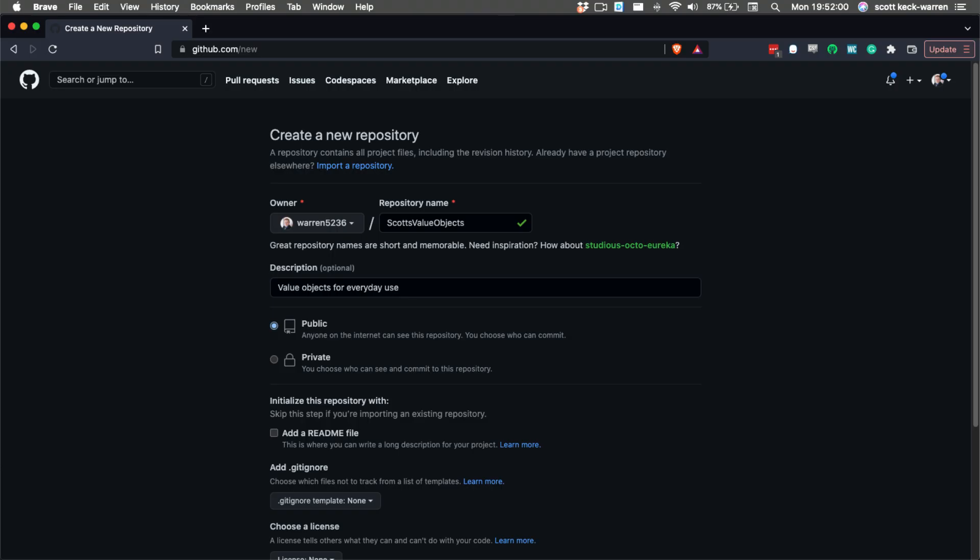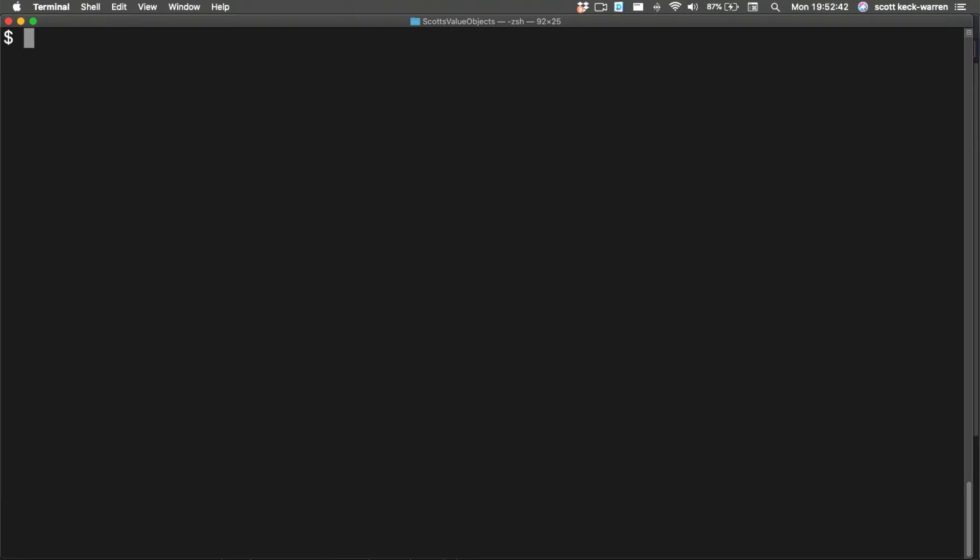We're going to use GitHub to create a new repository with a name that's similar to what our package name is in our composer.json. Now we just need to create our initial commit.